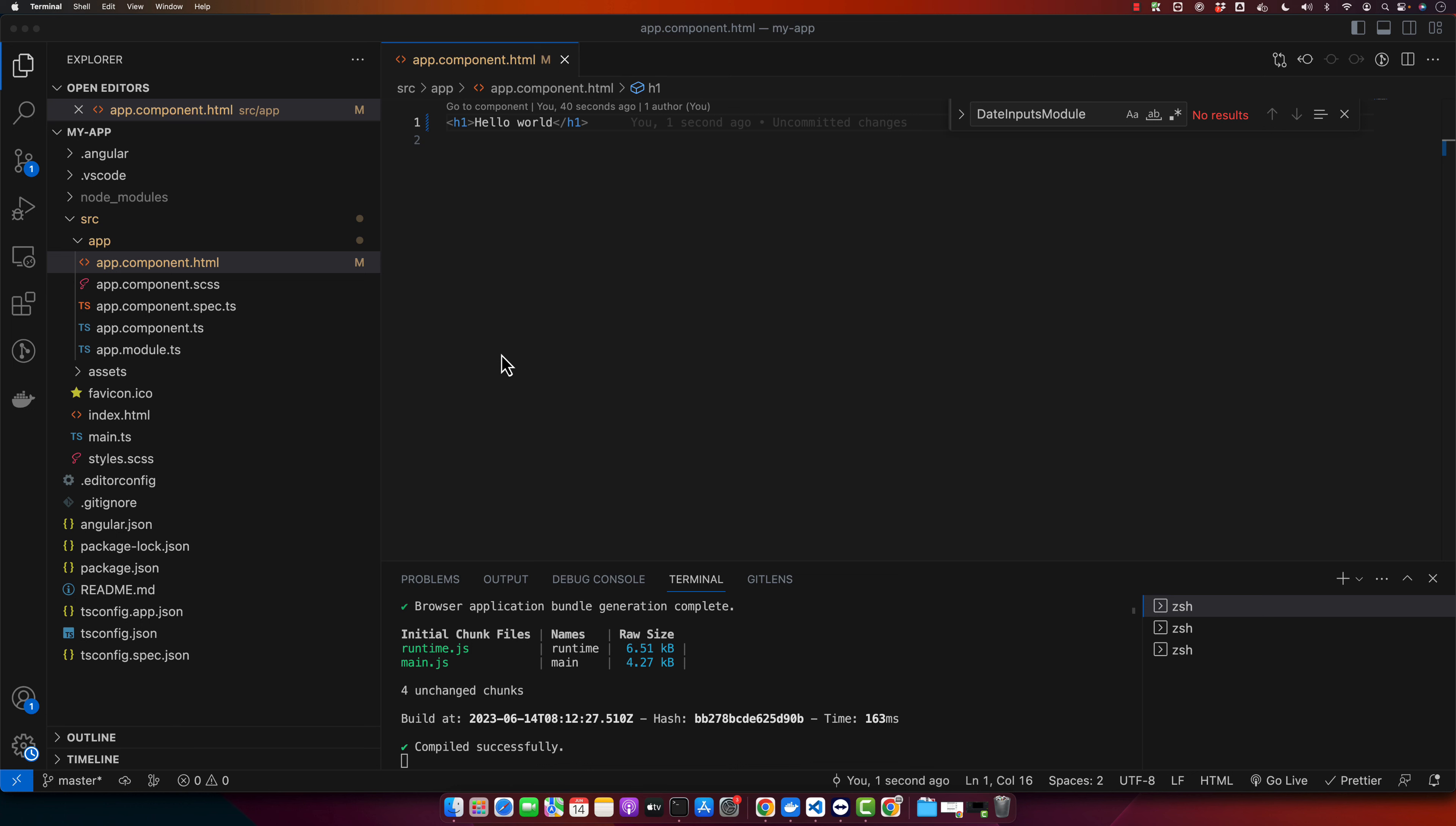First we need to define the route for our about page. We do this in the app routing module. Right now we don't have any app routing module yet, so I will generate it first.